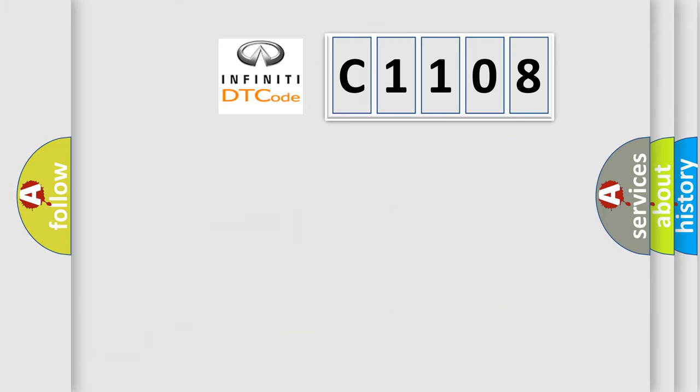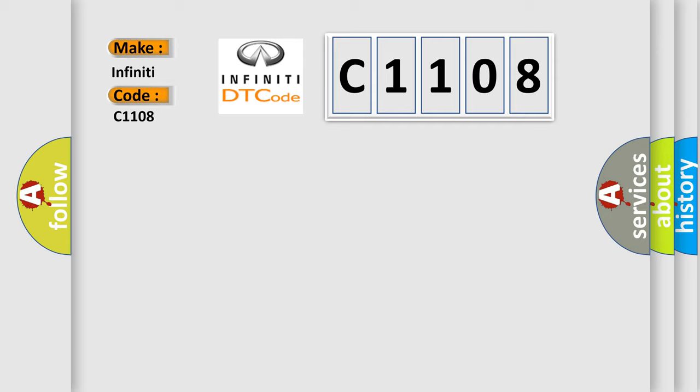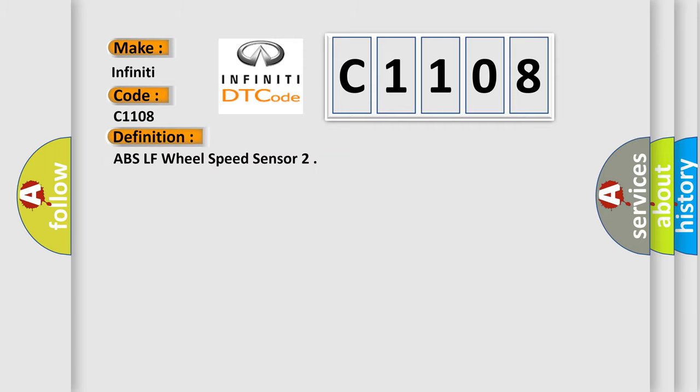So, what does the diagnostic trouble code C1108 interpret specifically for Infinity car manufacturers? The basic definition is ABS-LF wheel speed sensor. And now this is a short description of this DTC code.